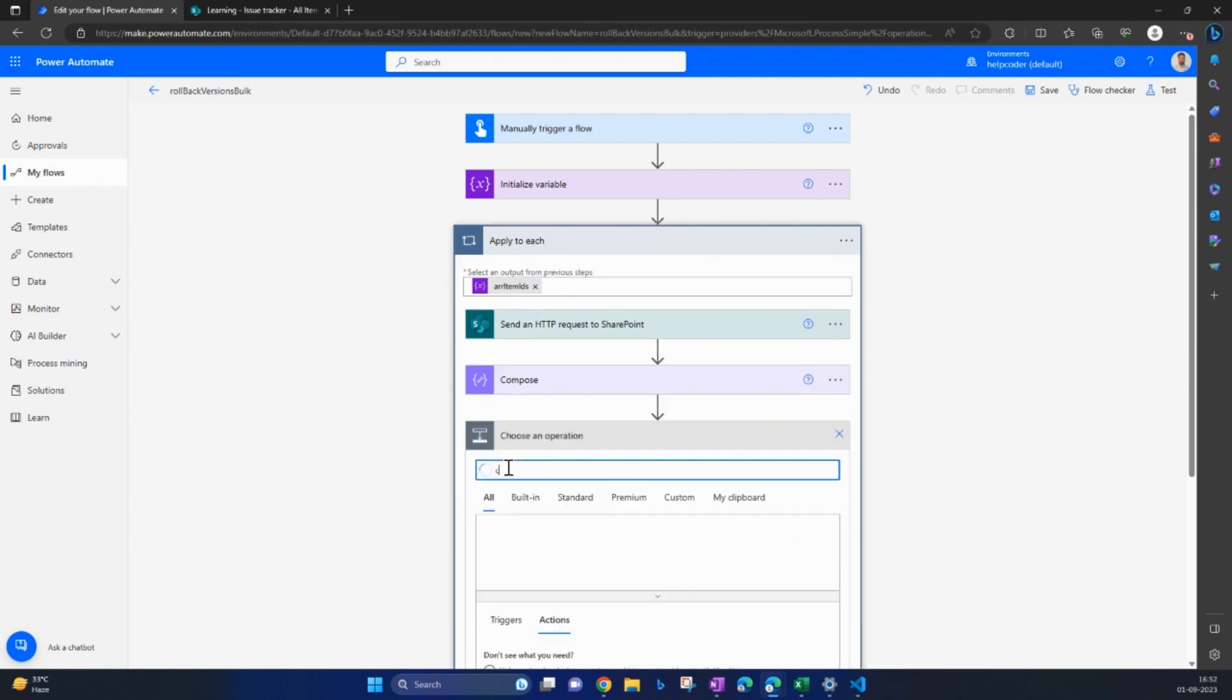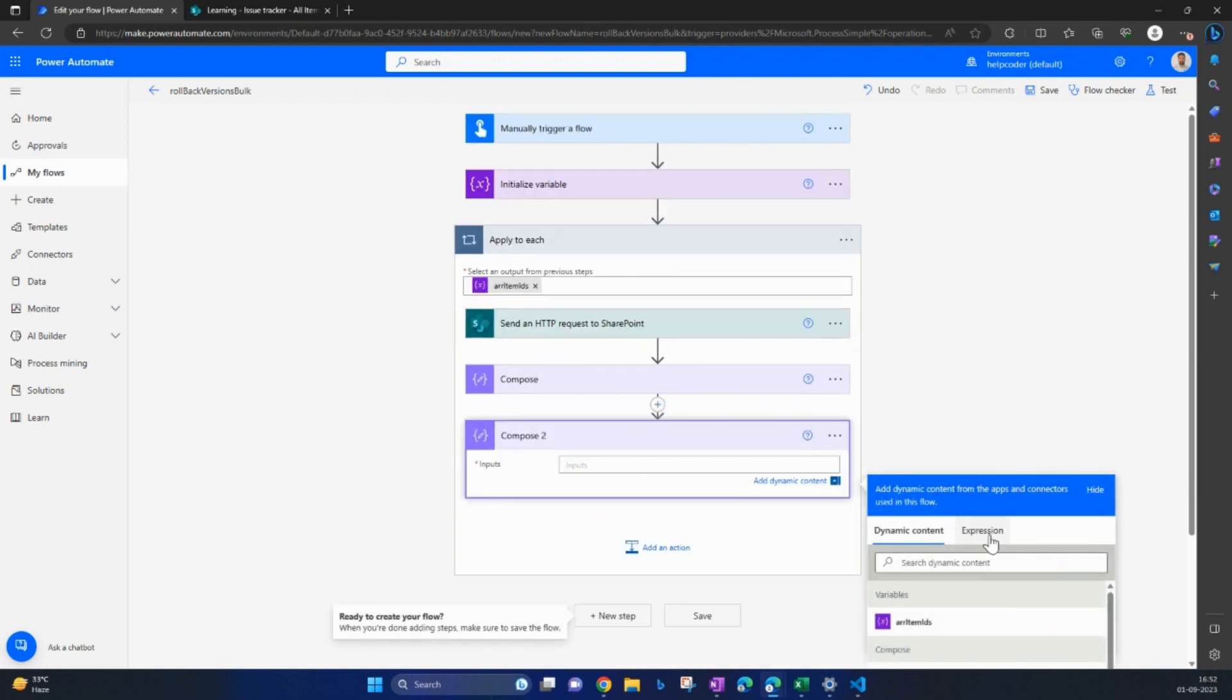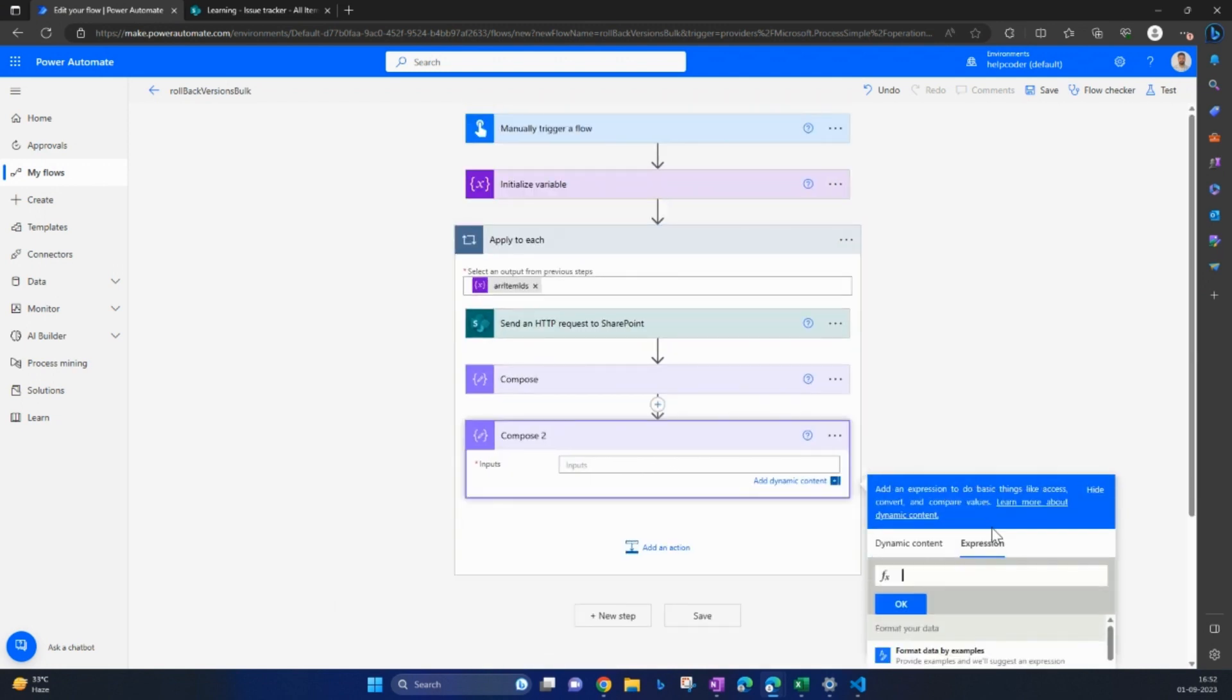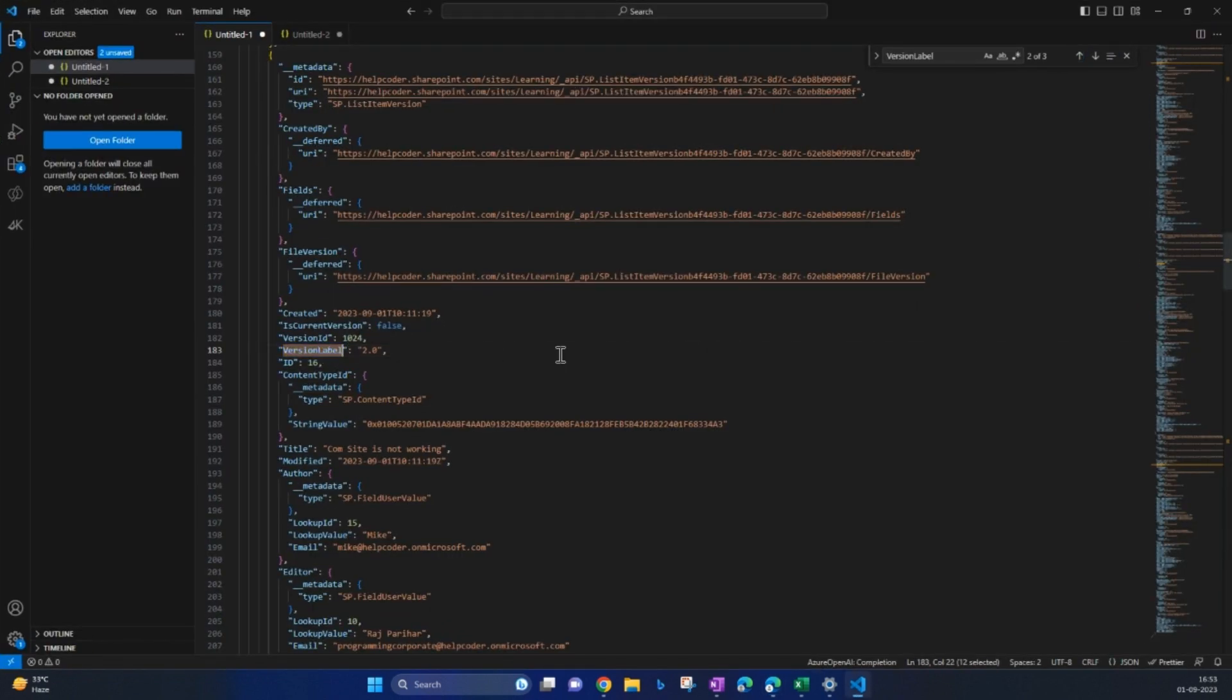Search for compose again. Here in expression, let me retrieve the version label so that we can further use that label in condition just for the surety that yes, we are retrieving the right version. To do so, write outputs and name of your action compose. We would like to retrieve the version label from that.